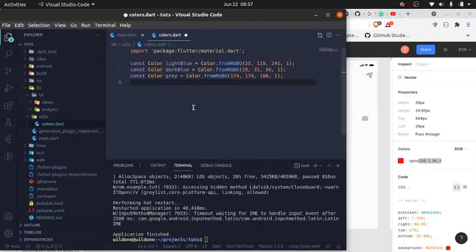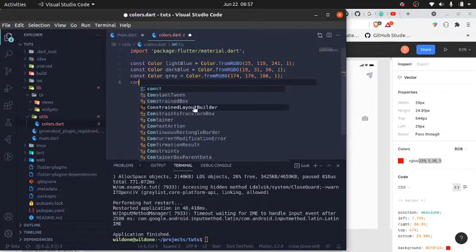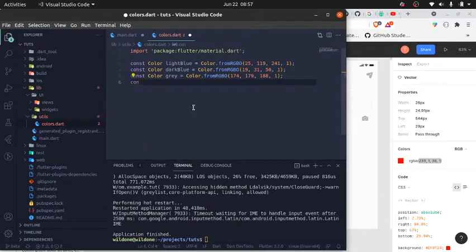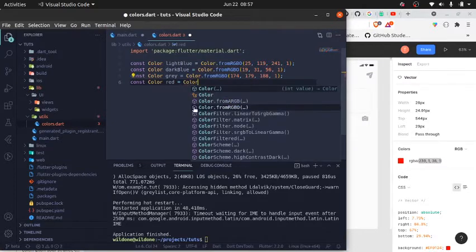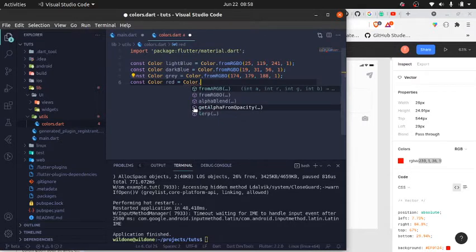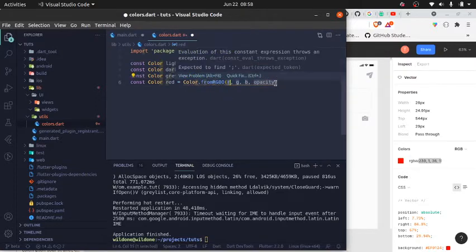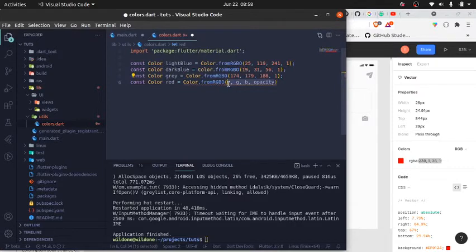You might wonder why I'm not just using the colors Flutter provides. It's because sometimes the way our eyes see a color and the way the color actually is in the designer's file are two different things. By using the exact colors from the Figma UI, whatever my Flutter app looks like will also match what the designer has designed.